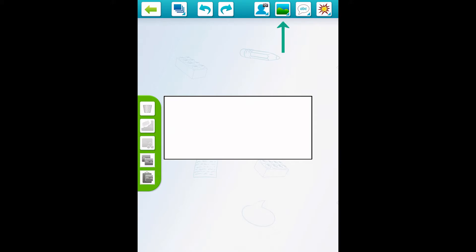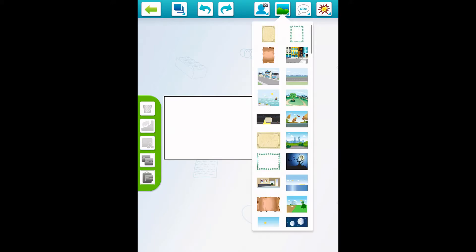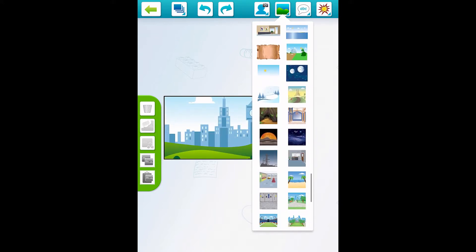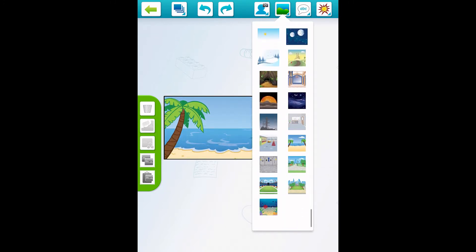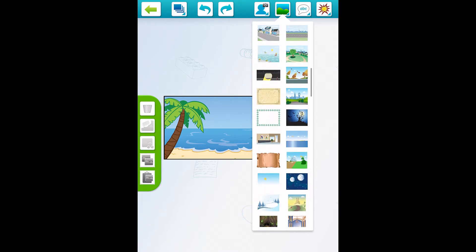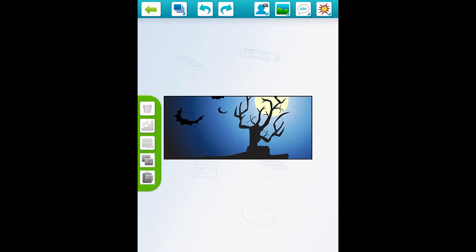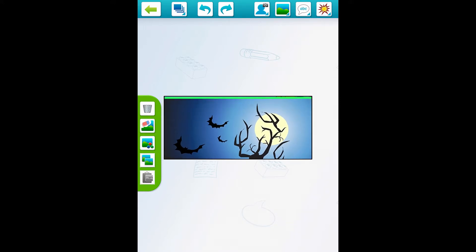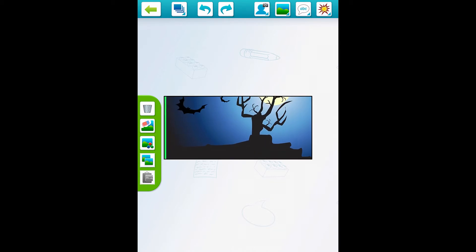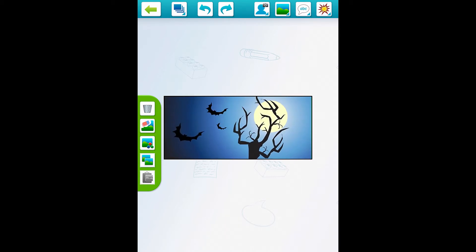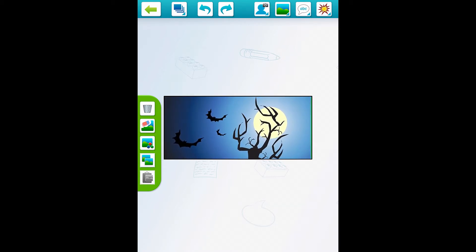The second button is the little mountain-scape scene — that is your background button. You can scroll through and see a bunch of different backgrounds that you can add to your pictures. Me and my students wrote a story on bats, so I'll use this one. Once you have it on your comic strip you can move it around and adjust it however you want.